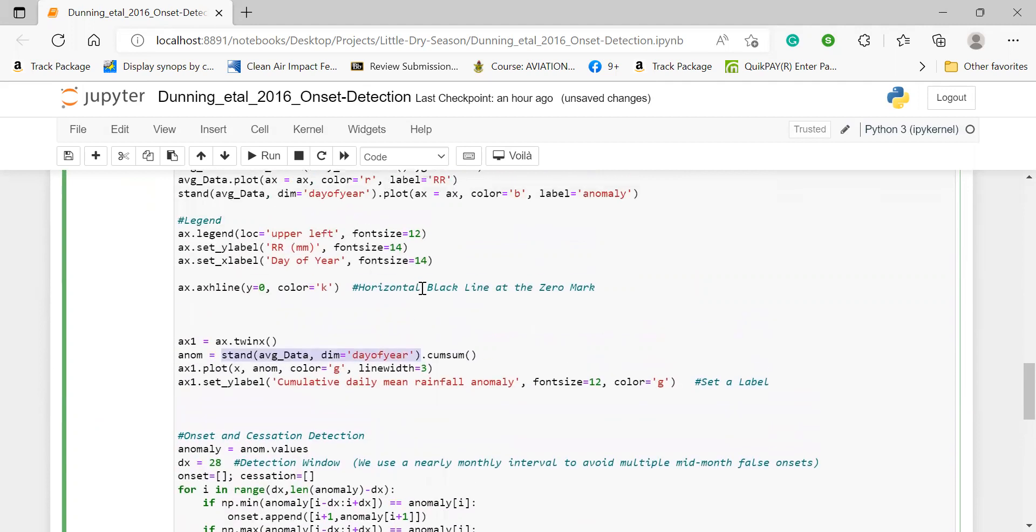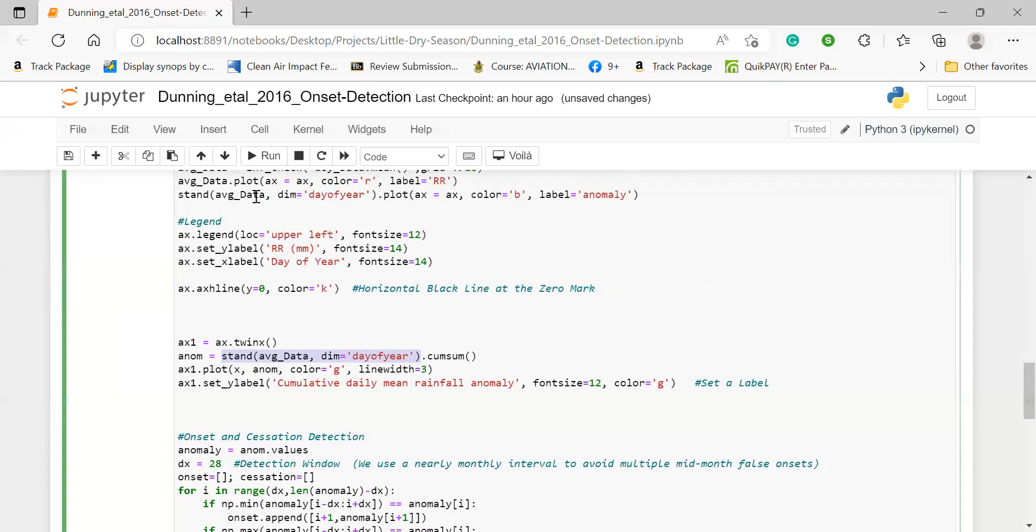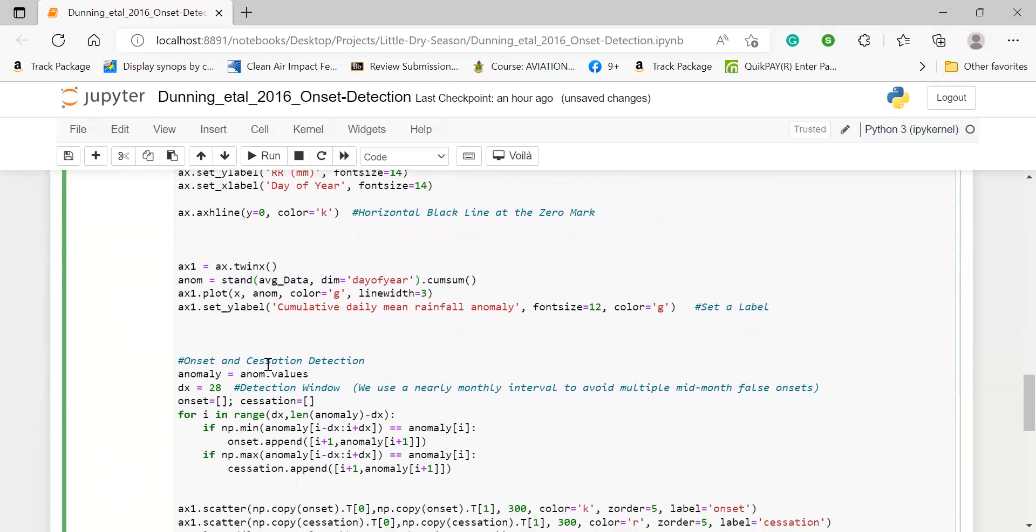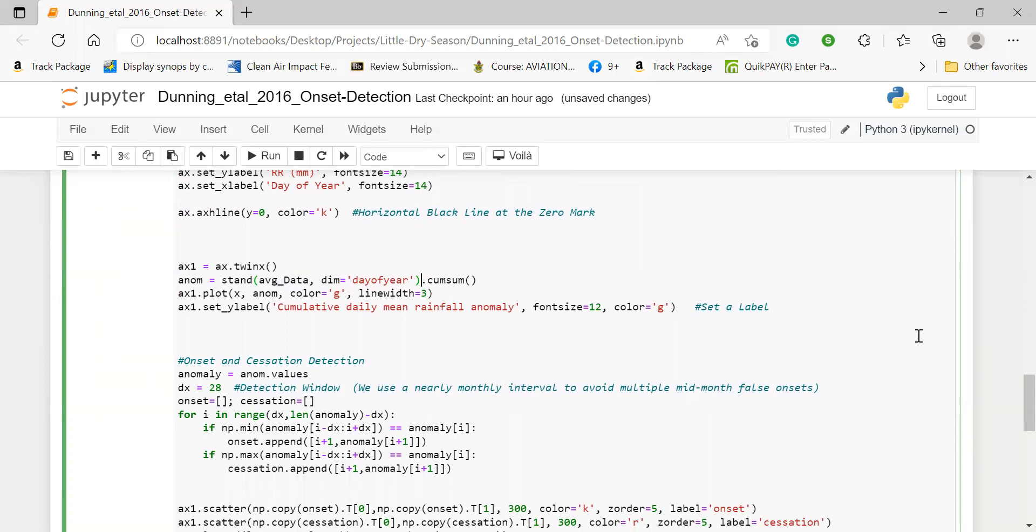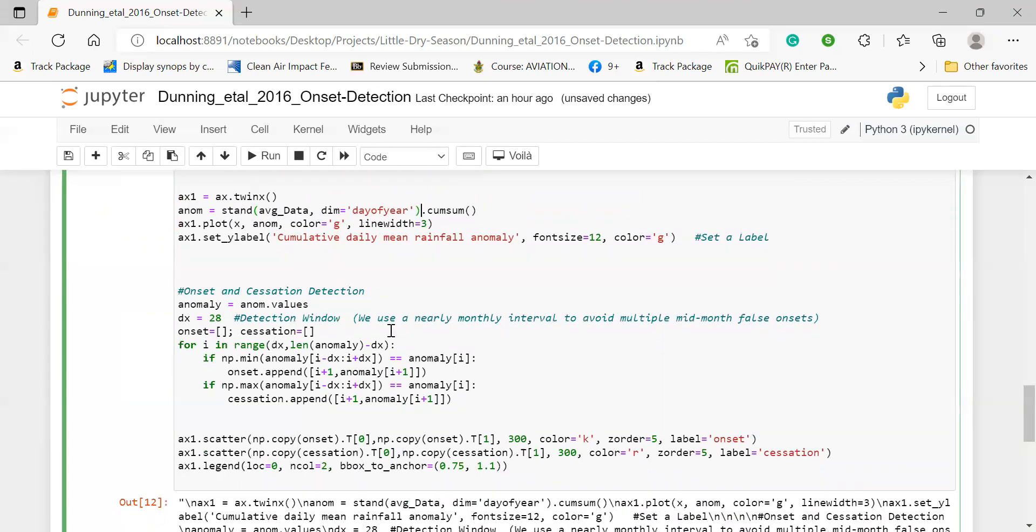And then we found the anomaly of the average data again over the dimension day of year, which is clearly the same as the anomalies we had. And then we are finding the cumulative sum. That means it's going to be cumulatively being added, it's going to be added together from the start all the way to the end. And once we are done with that, which we are calling the anom, we then will plot the anom against our x and with a green color. And then we label that as a cumulative daily mean rainfall anomaly, and that should produce the cumulative anomalies for us. Now I'll try to explain this simply. Now the concept for identifying the onset and cessation.